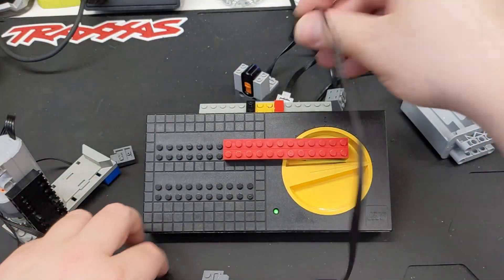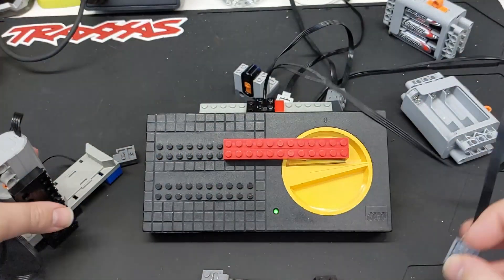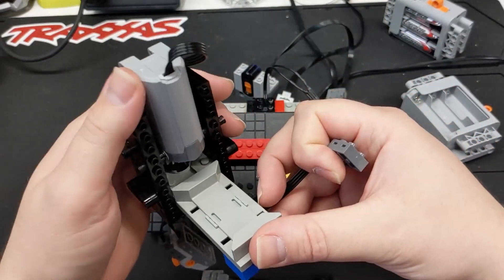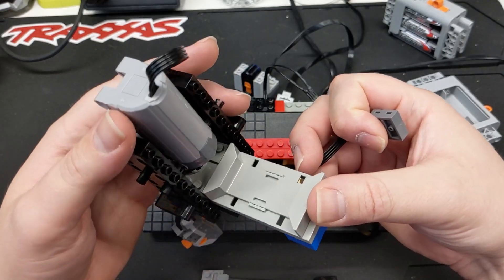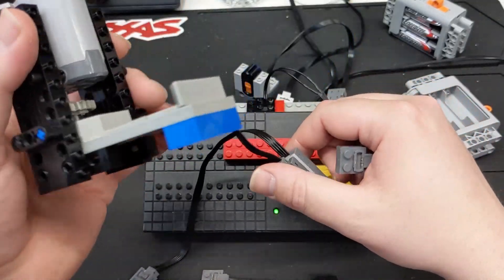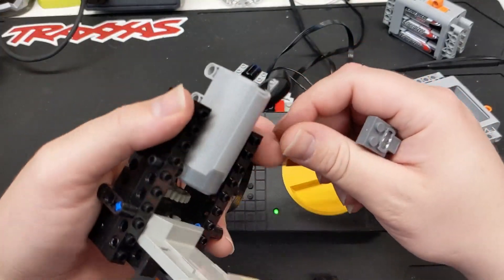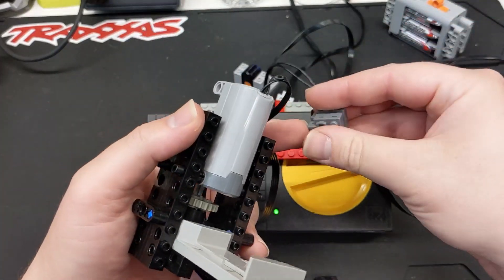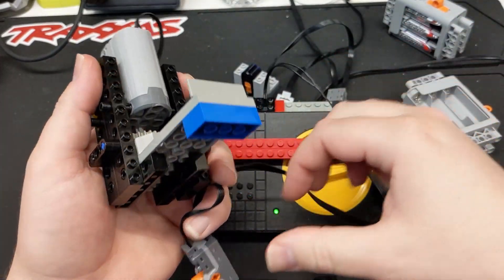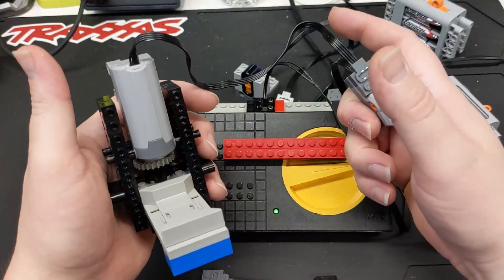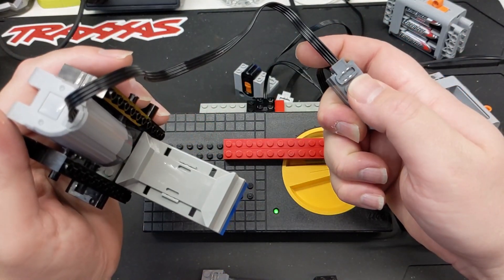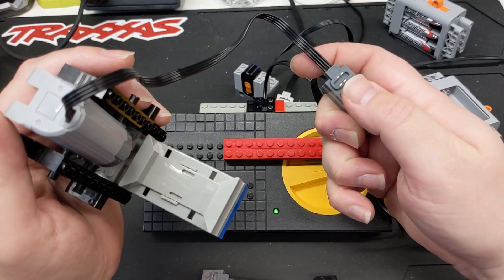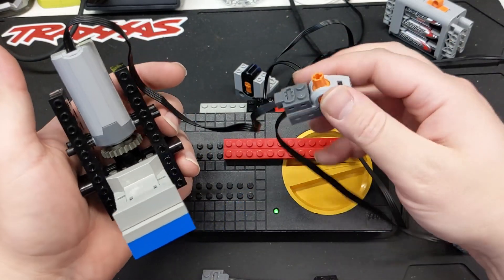So now we can show this. This is a third-party servo motor. I've never owned an official Lego one. They're very expensive to get on the second hand. But the third-party ones work fine for me because I only need three positions.